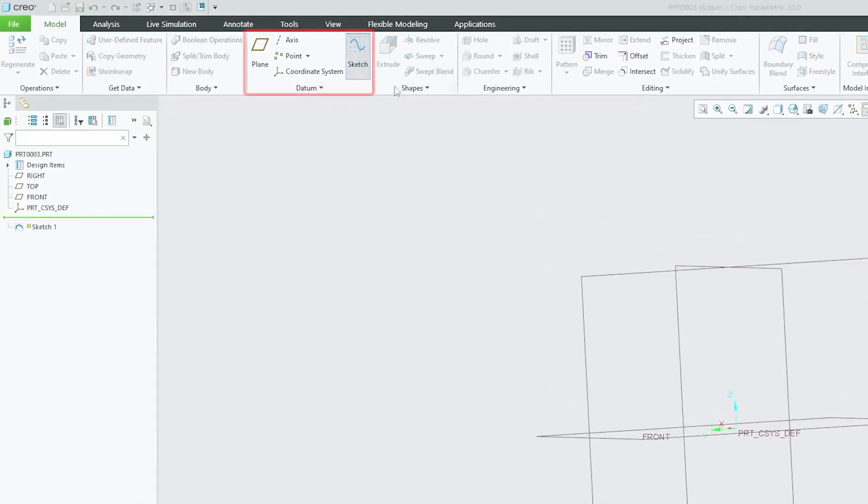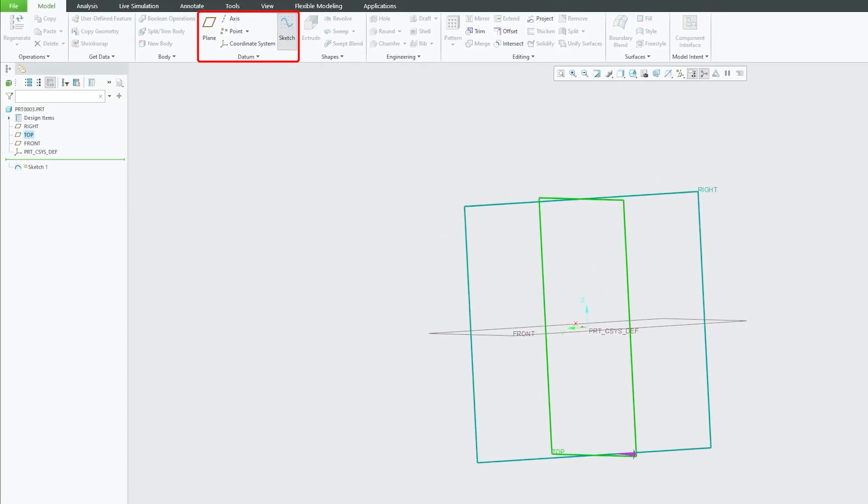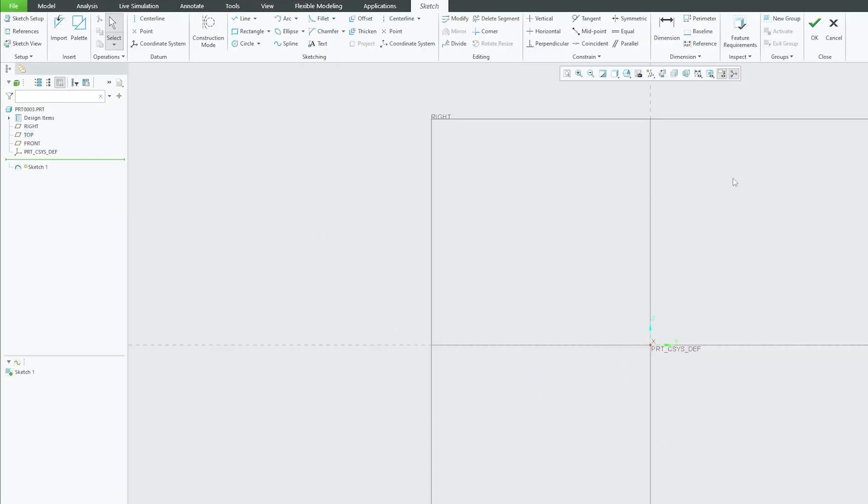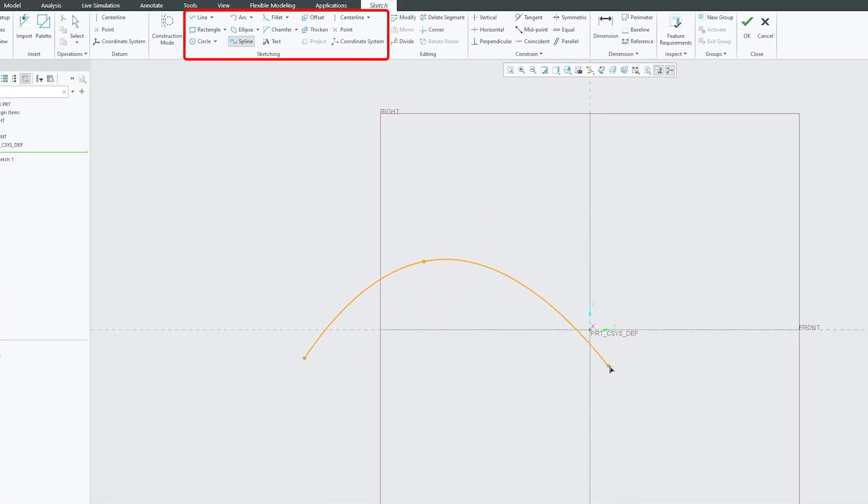First of all, let's create a trajectory here. For that, I am just using sketch tool and then my favorite spline.